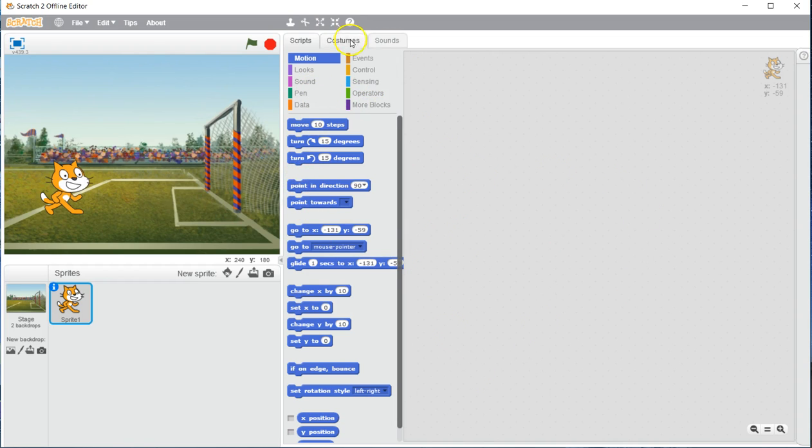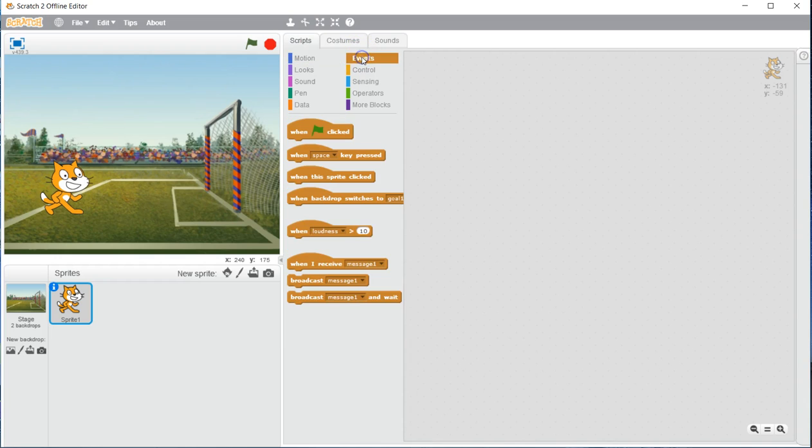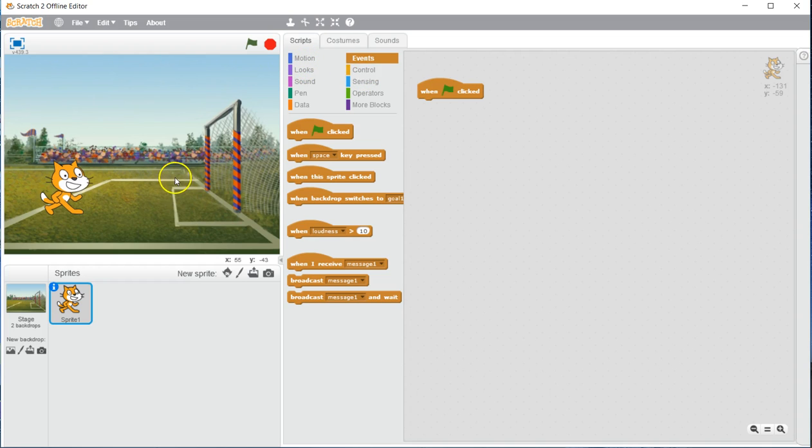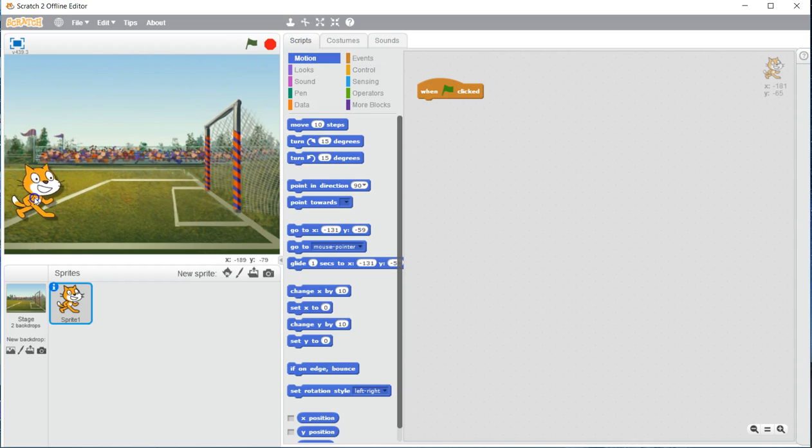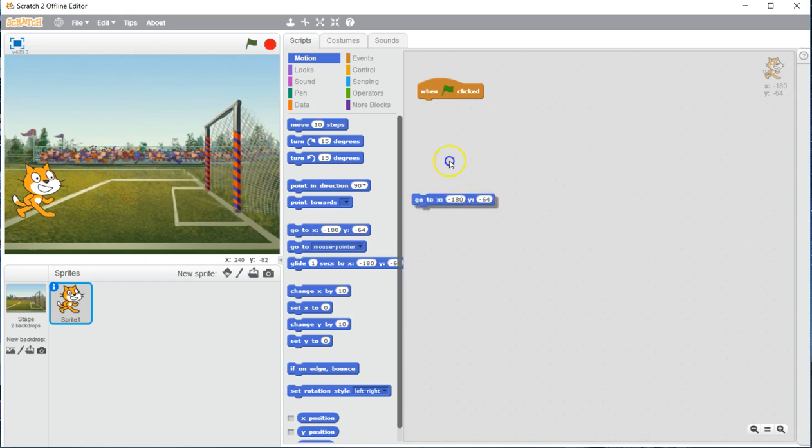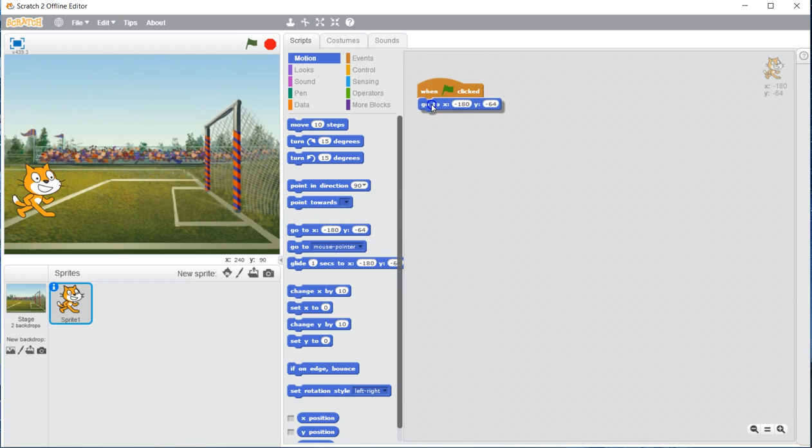So what we are going to have to do is under events, we are going to use a when flag is clicked. And I would like us to set a start point any time this flag is clicked. To do that, let's go ahead and click motion. We are going to take our sprite and drag them right here. And that is going to set this go to x and y command. Go ahead and select the go to x and y command and put it under when the flag is clicked.